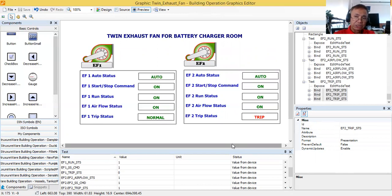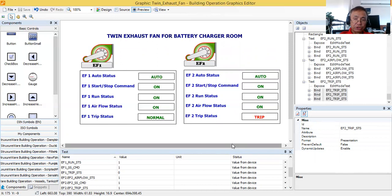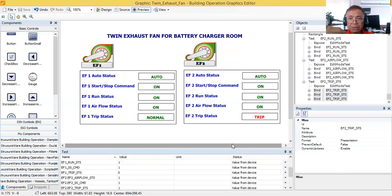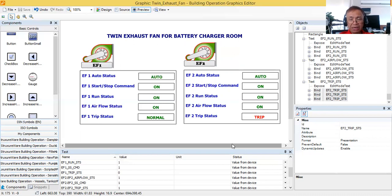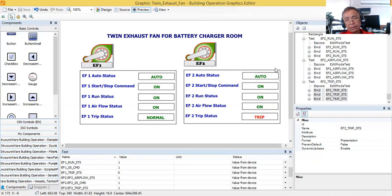Once again, I hope I have given you some idea of how to design, as a BMS engineer, your exhaust fan for battery charger room BMS graphics. Thank you very much for watching my video tutorial. If you are new to my channel, don't forget to subscribe and click the notification bell. Please leave a comment — if you have any questions, I will be very happy to answer within my capacity. I'm not claiming any expertise; I'm just trying to share what I have learned from my project experience. Thank you, and God bless us all — bye for now.